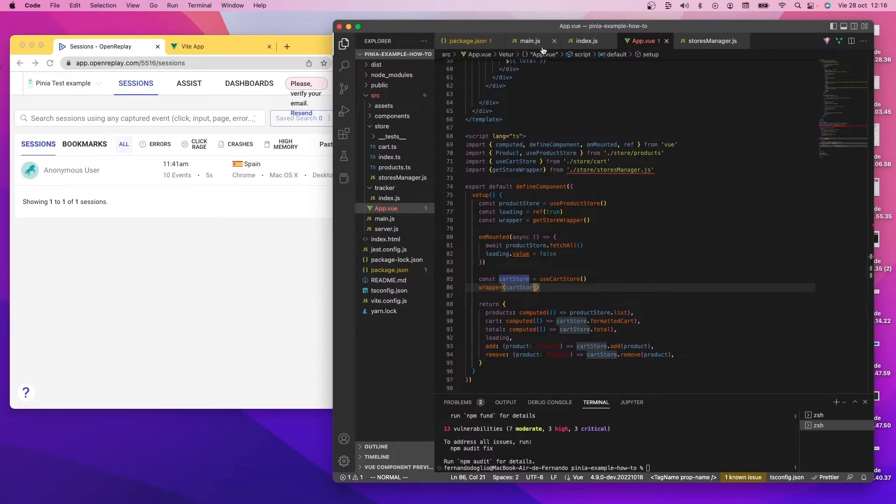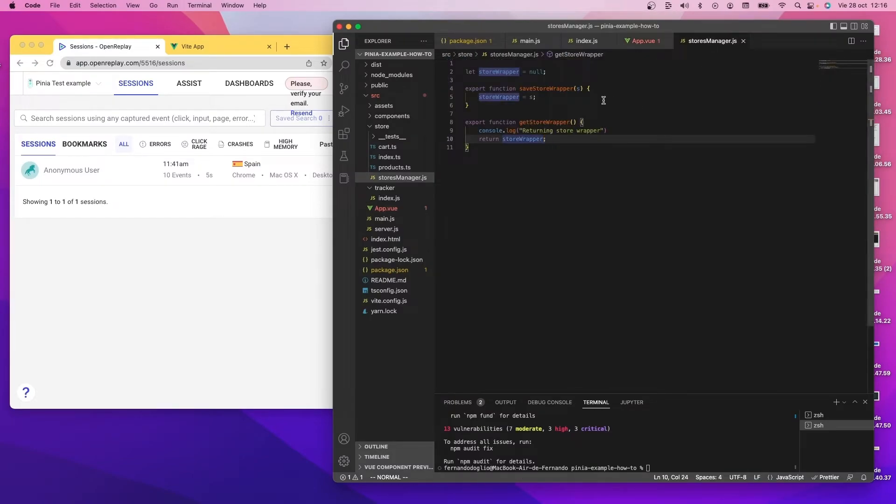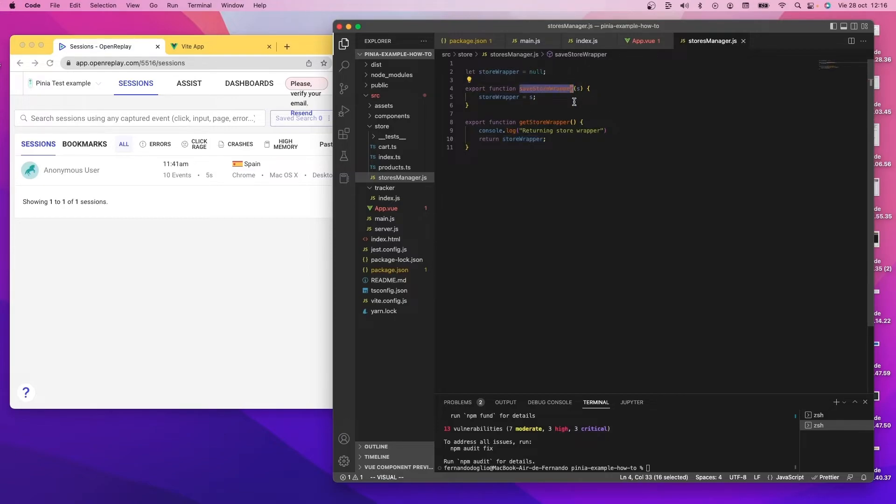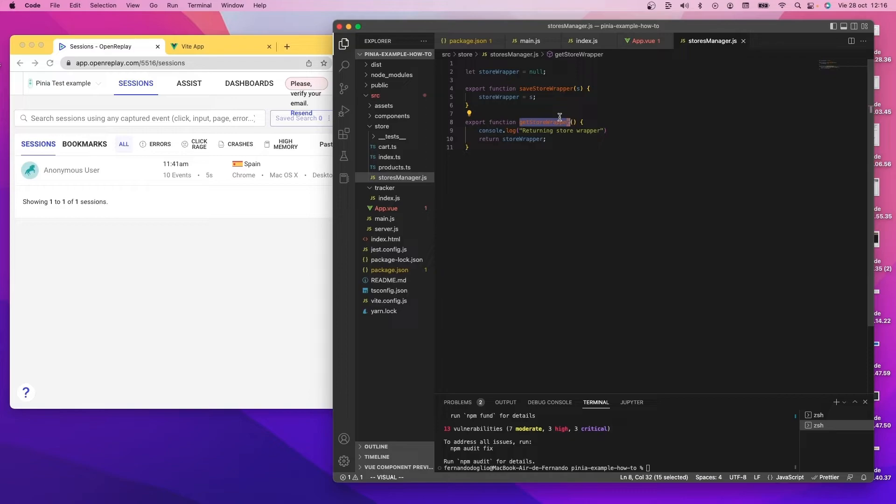Now, as a detail, the store manager functions are very simple. Like I said, the store wrapper simply stores in memory the store wrapper that you give it, and then the get store wrapper simply returns the latest one that you saved. There is no more complexity here, but if you had a more complex app with multiple wrappers, you could be doing something else.